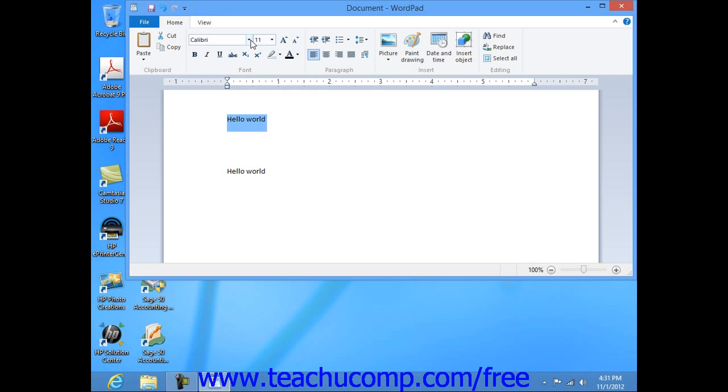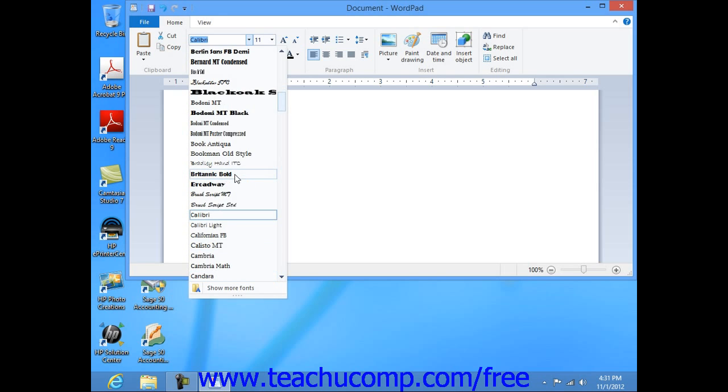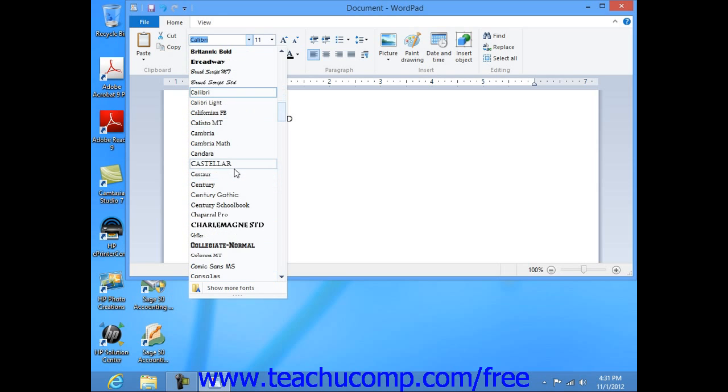Now, font family is the first selection on the formatting section. You can click the drop down box to see and select the particular font that you want to use for your text.